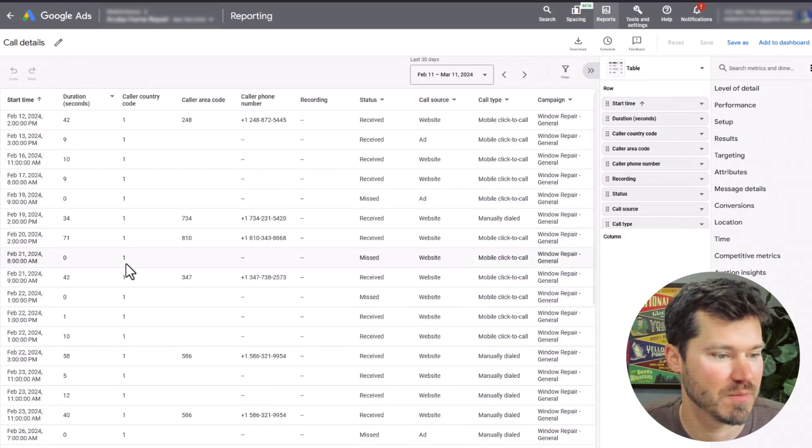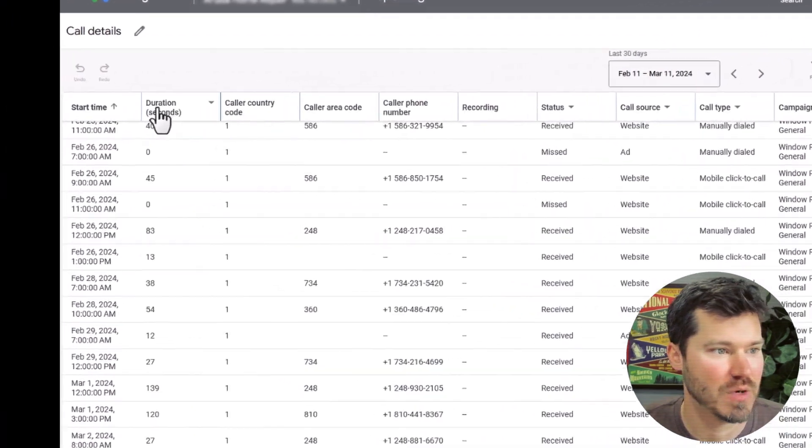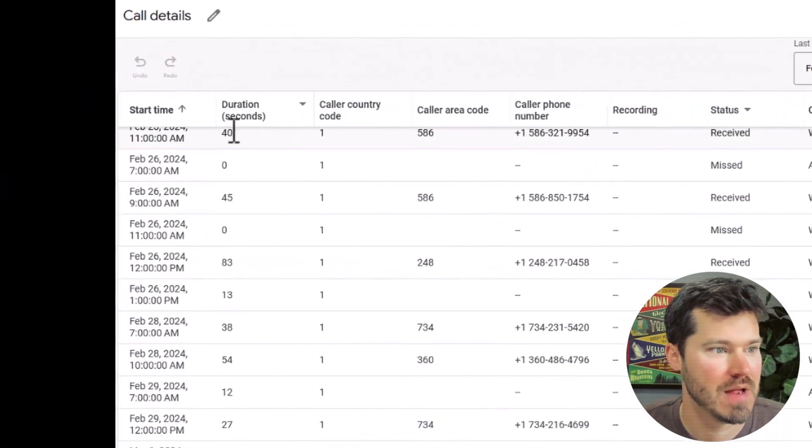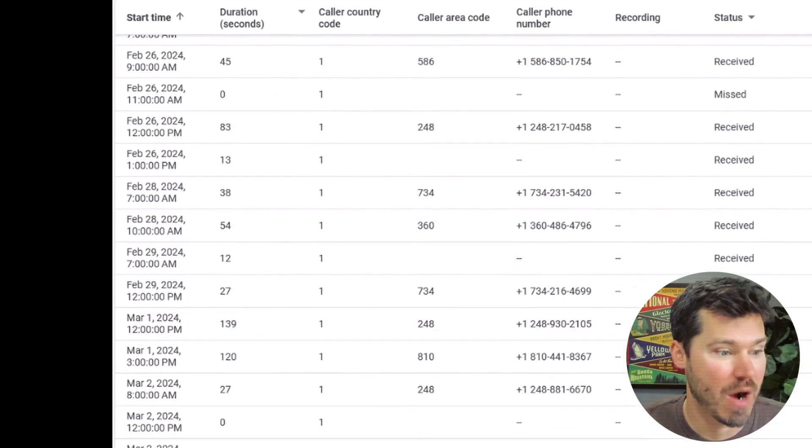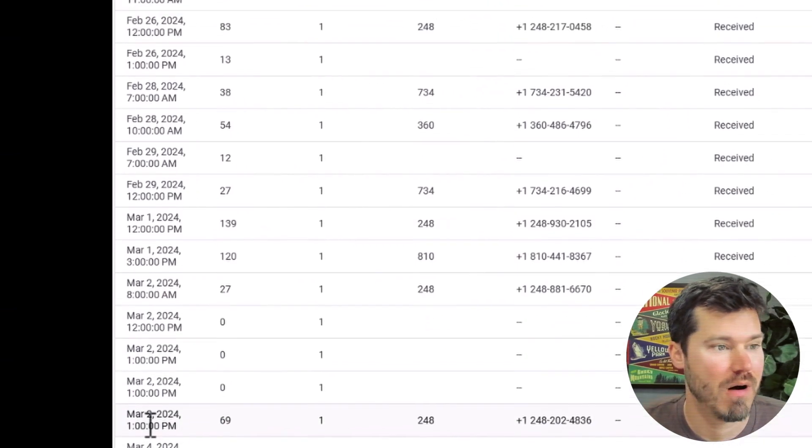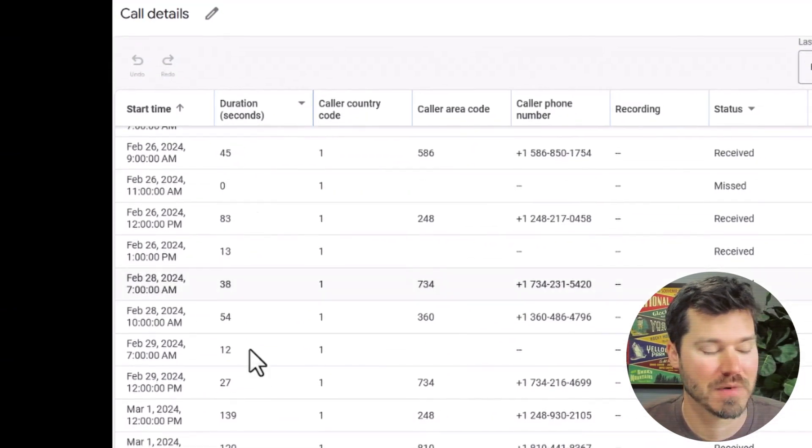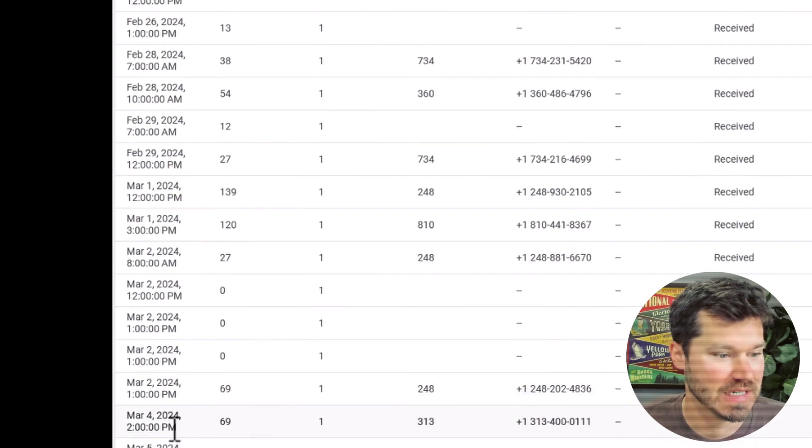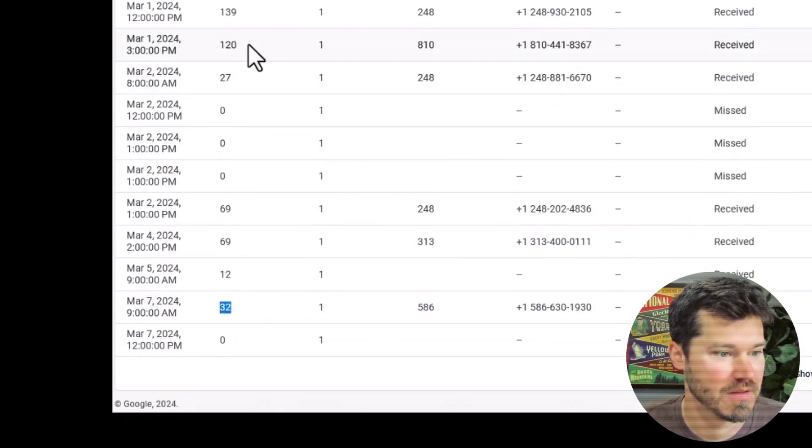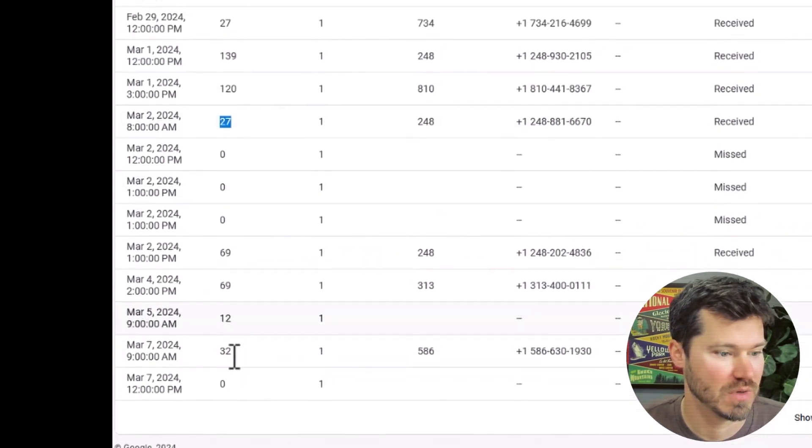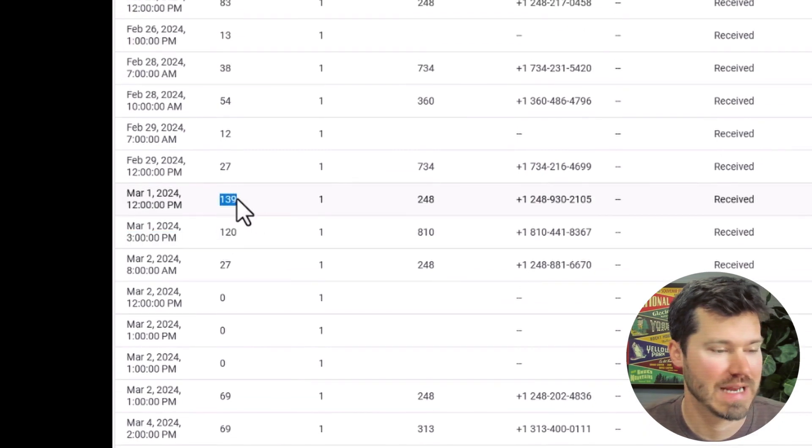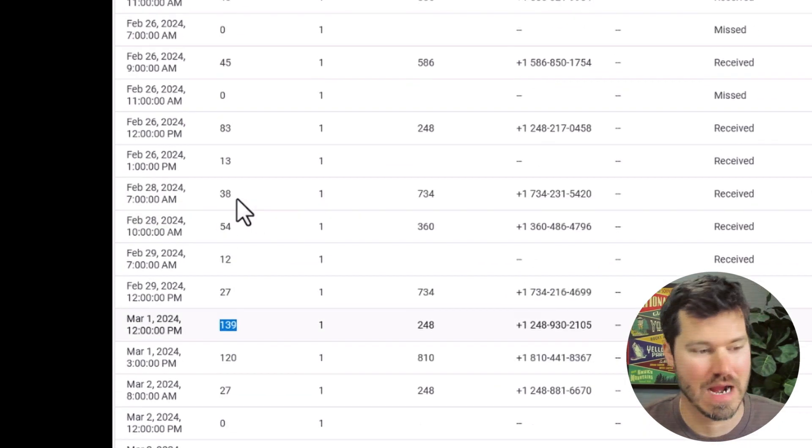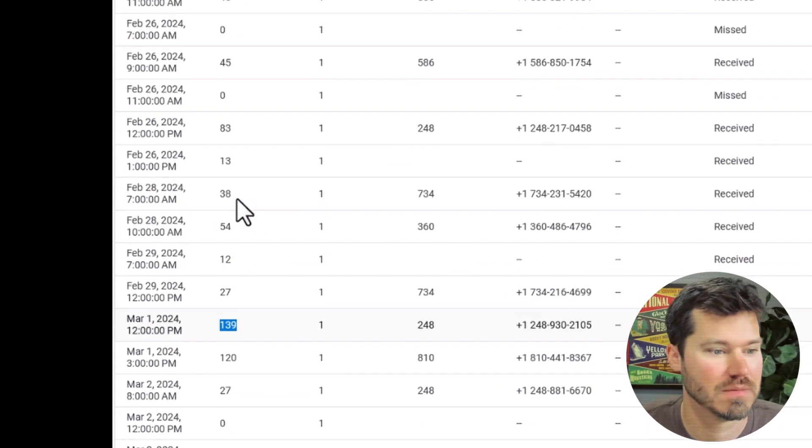If we go into this report you can see in the first column we have start time, so that's the hour and the day that this call occurred. Duration is number of seconds. You can see this one would have been a conversion, this one would not, and a bunch of these would not. This one would, this one would. So you can kind of figure out which ones are conversions.